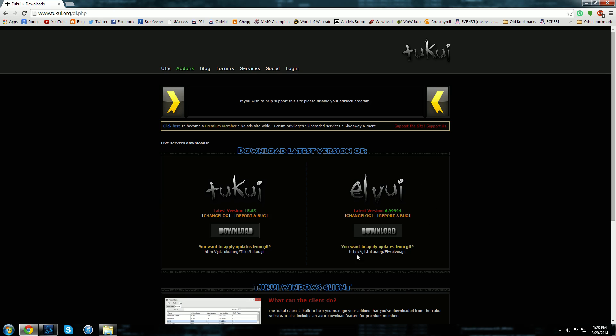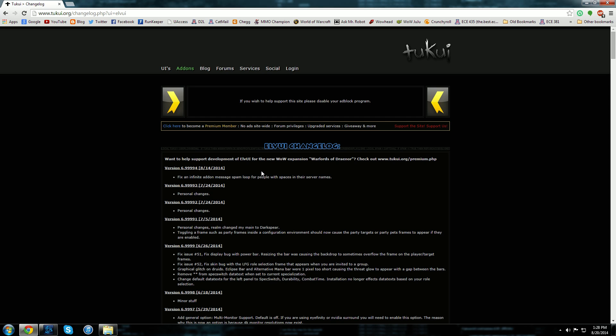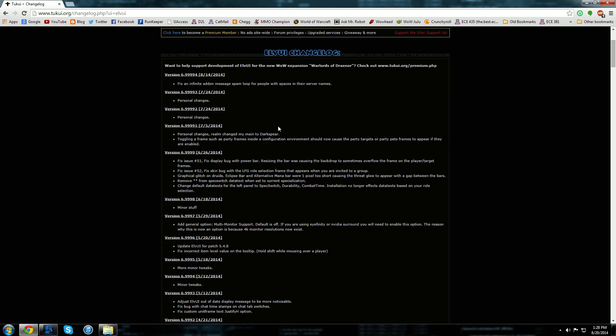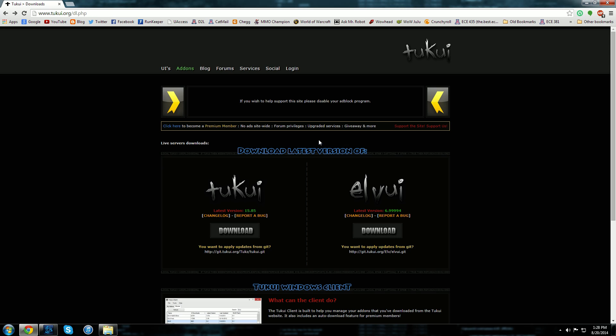So you can click on the change log here. You can see what has been updated for each version and all you really need to do is click the download button.